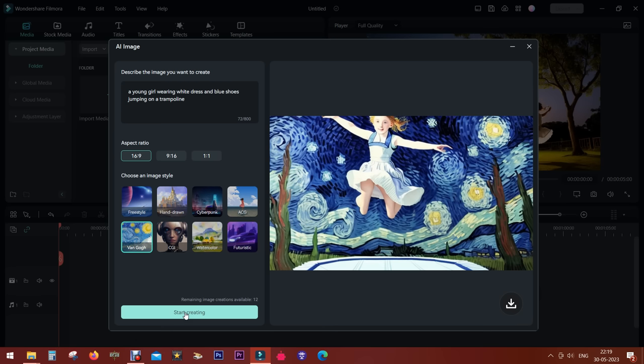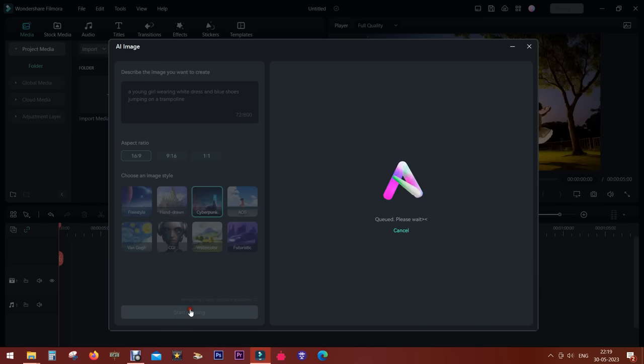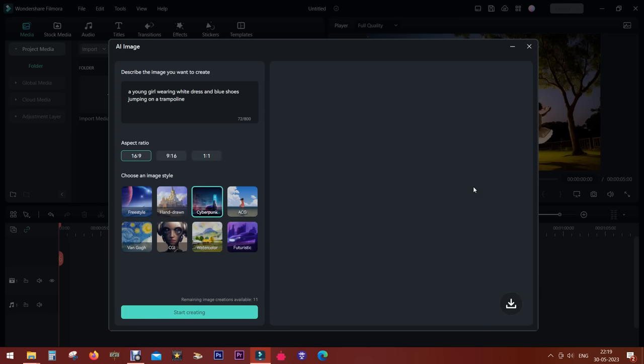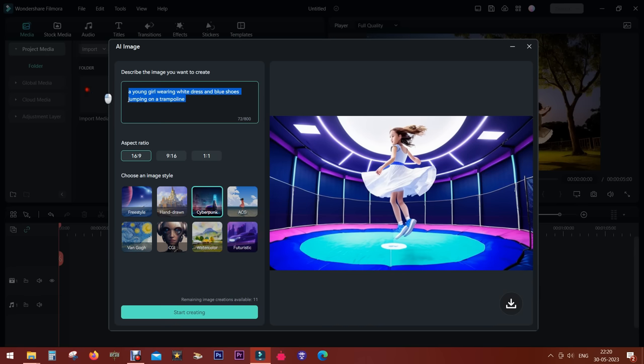There you go, super awesome. A girl wearing a white dress jumping on a trampoline. Let's try a different style, maybe cyberpunk. There you go, it's perfect. The dress is white with blue shoes and she's jumping on a big trampoline in the cyberpunk theme. This is the beauty of AI.